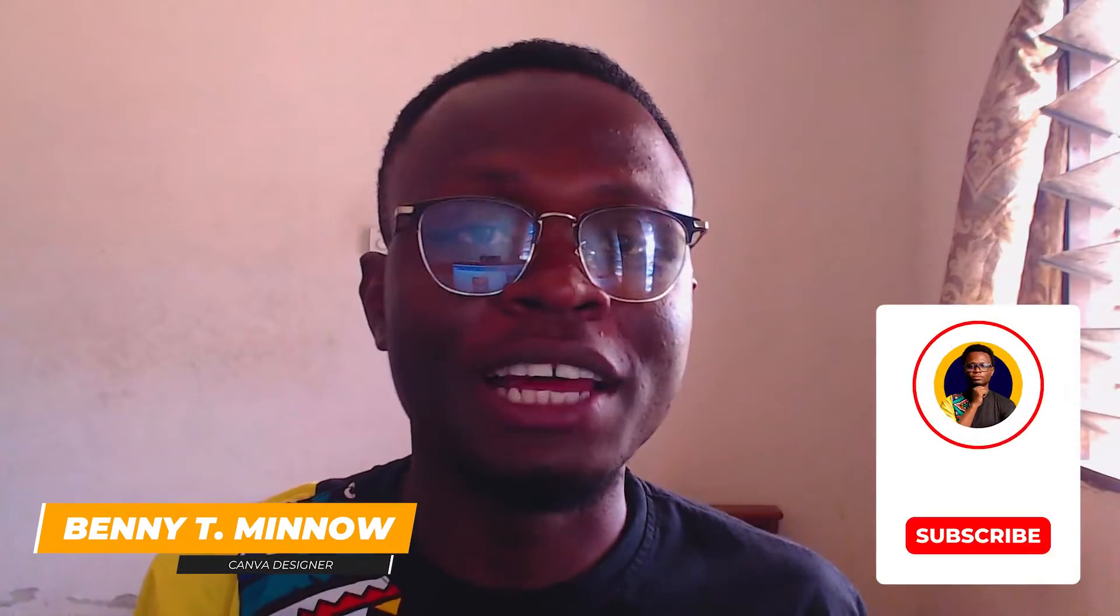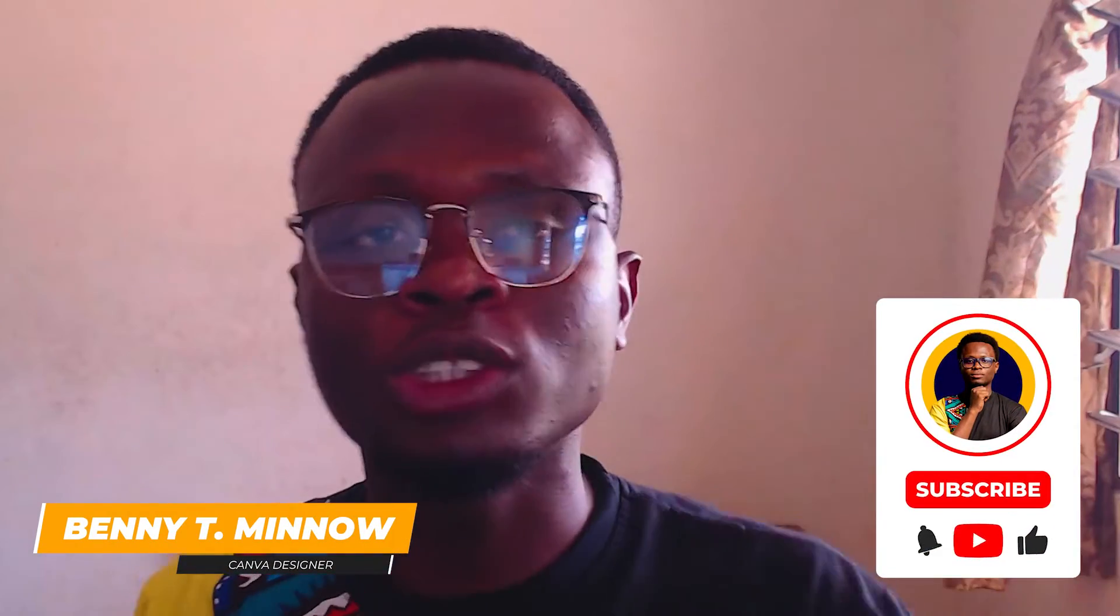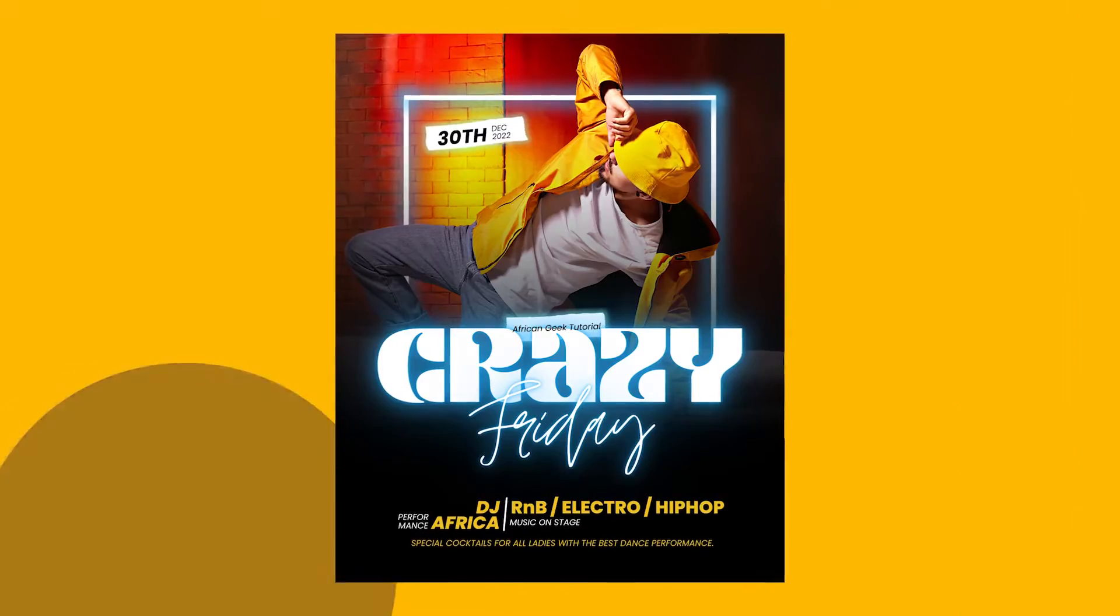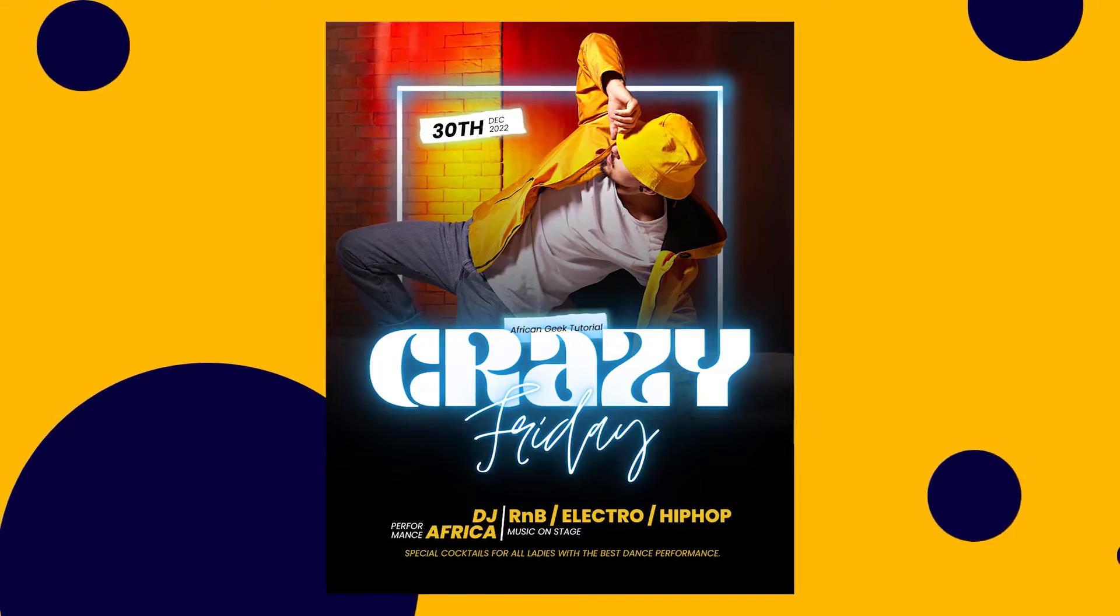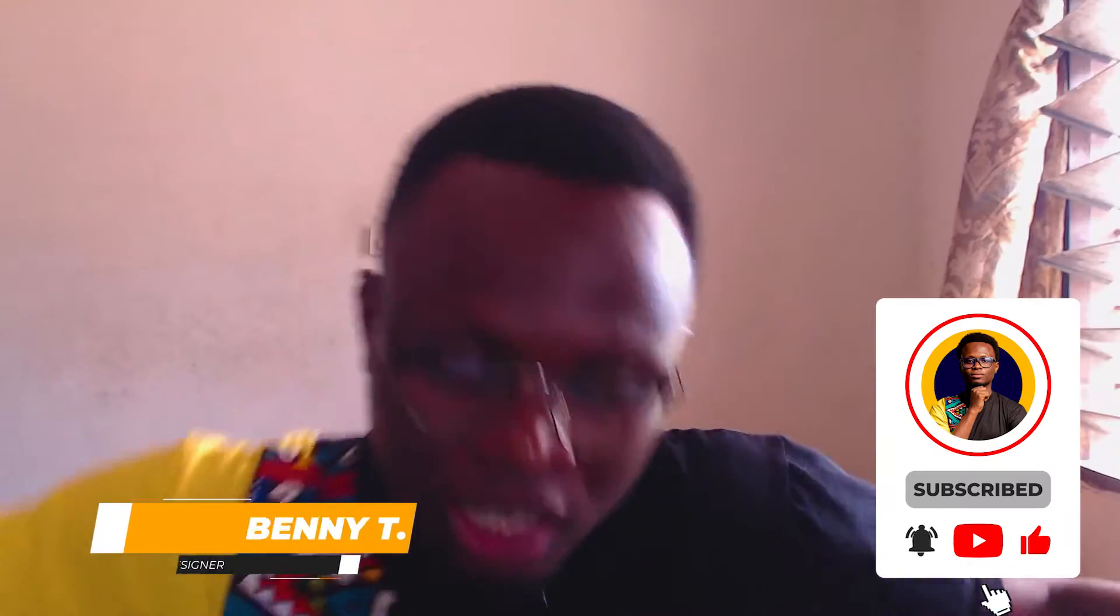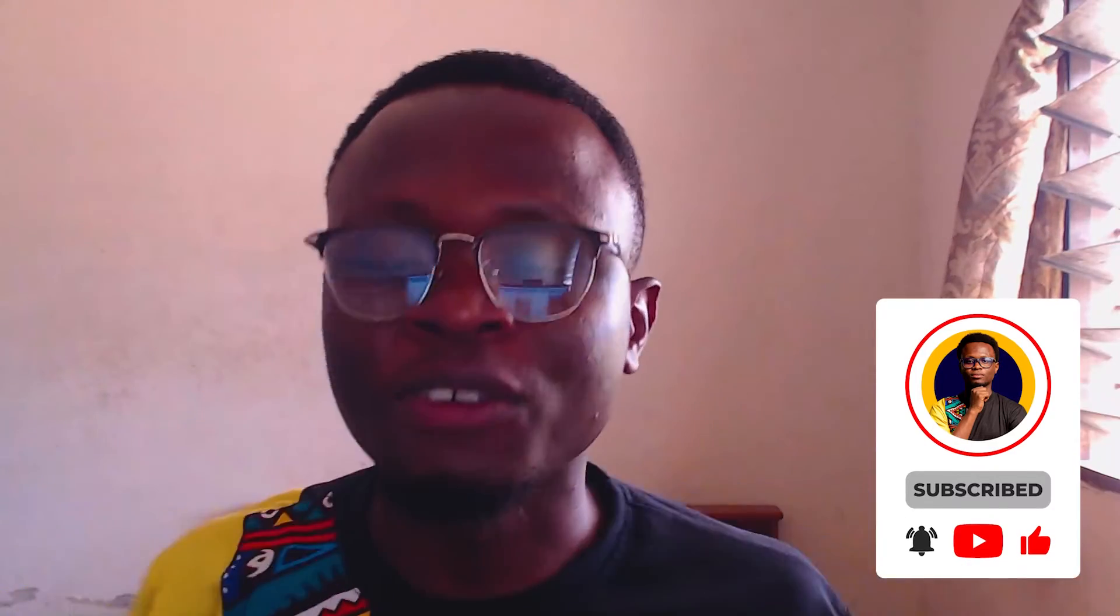Hey everyone, this is Benjamin here from The African Geek. Today what you see on my screen is what I'm going to teach you how to make—a breakdown design inside of Canva. So open Canva and let's start designing.